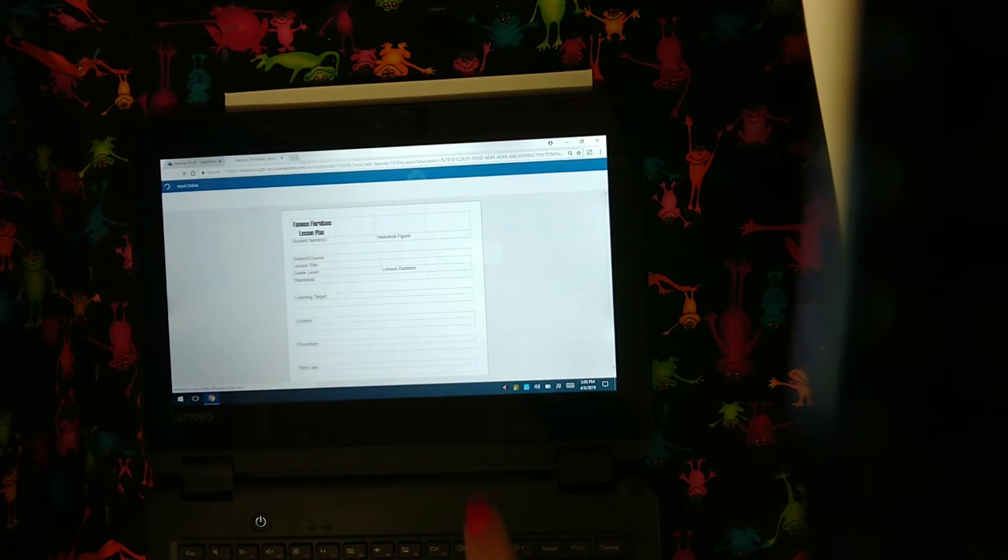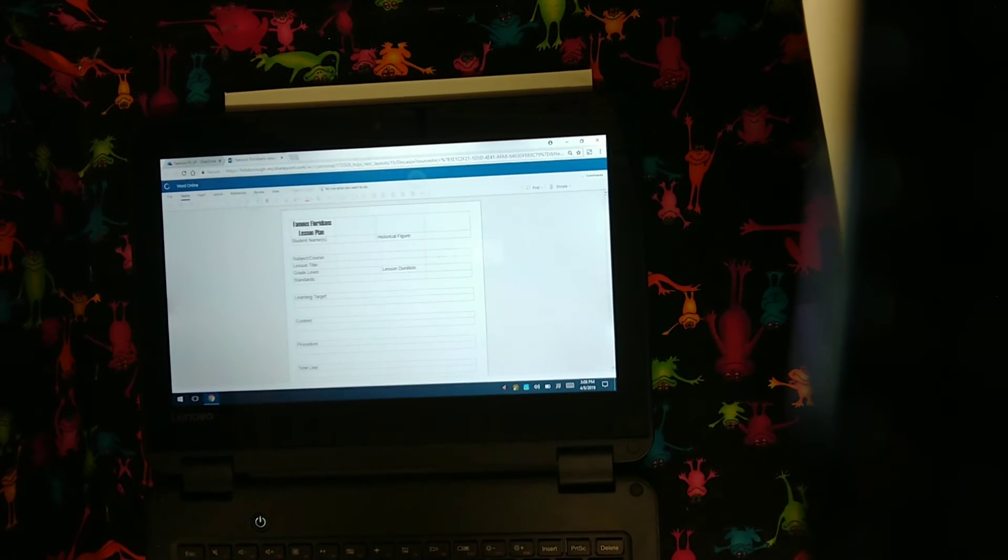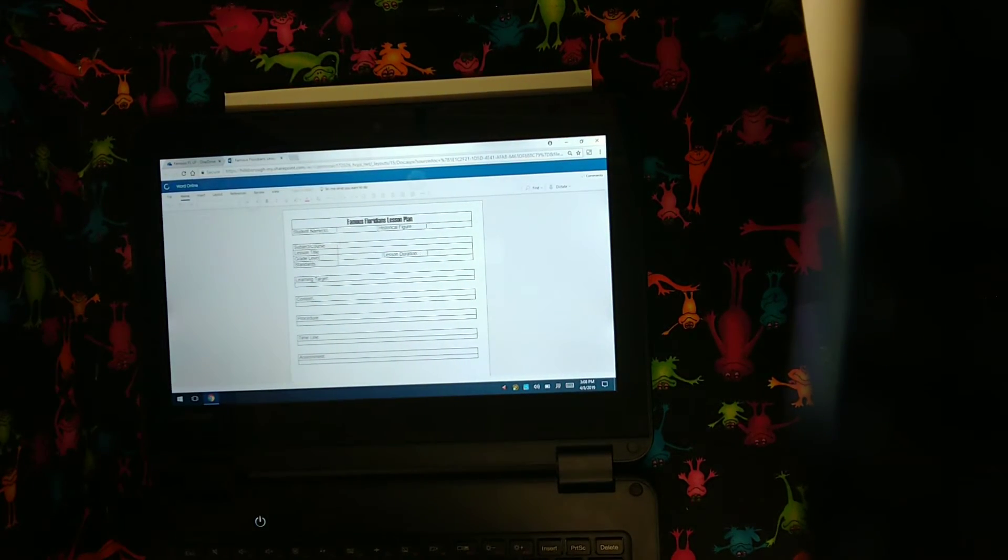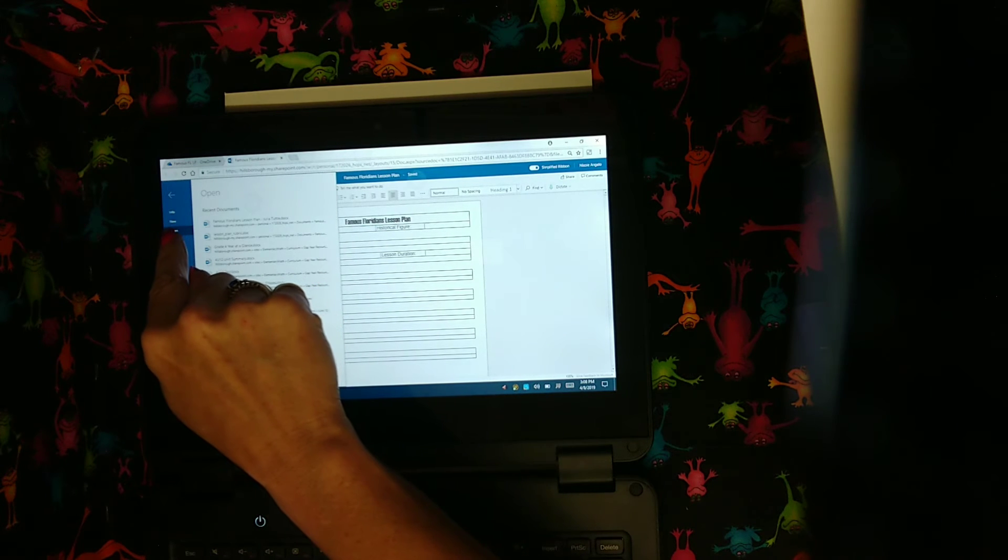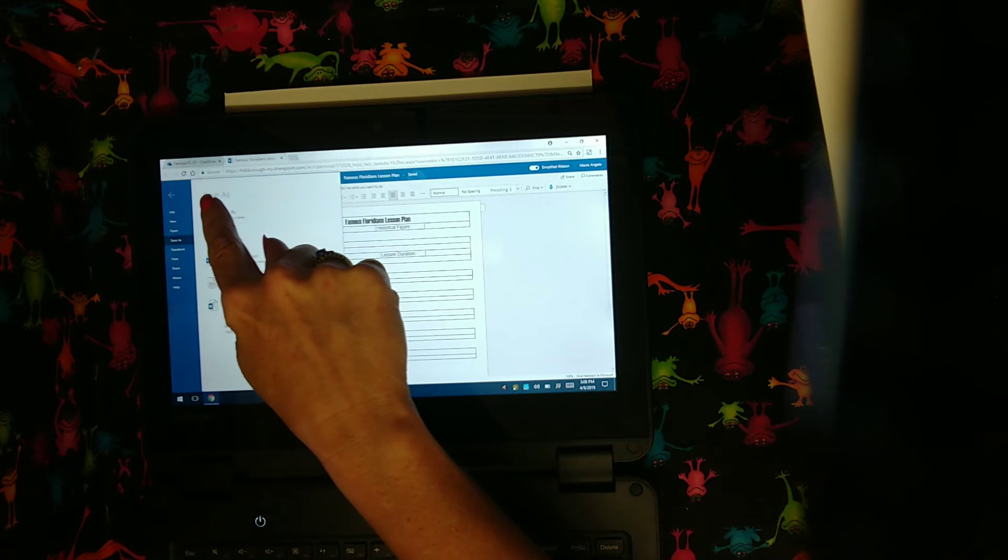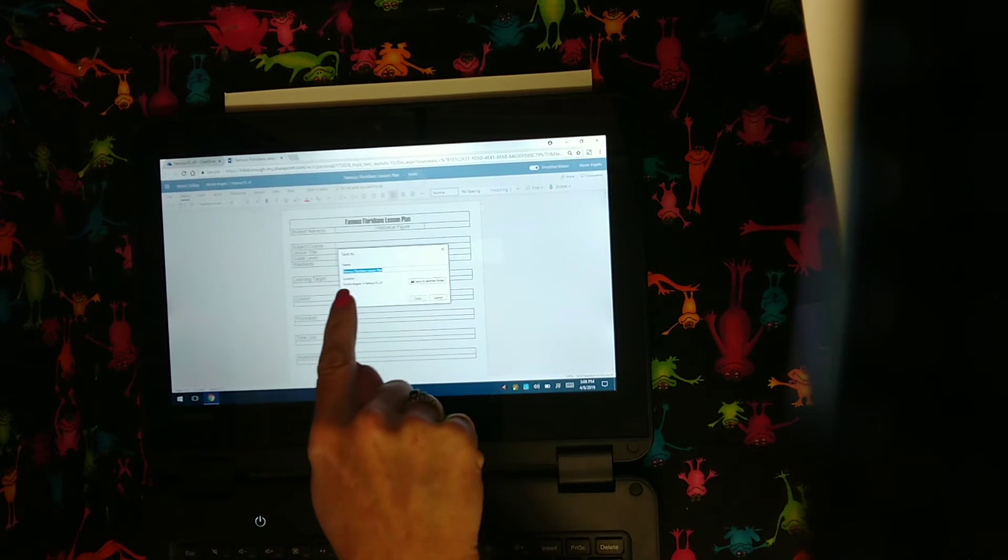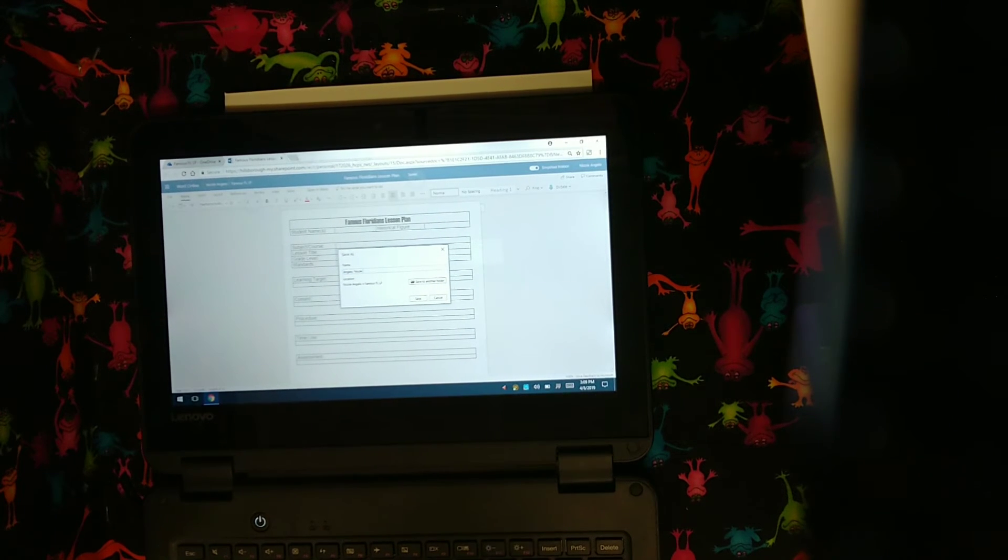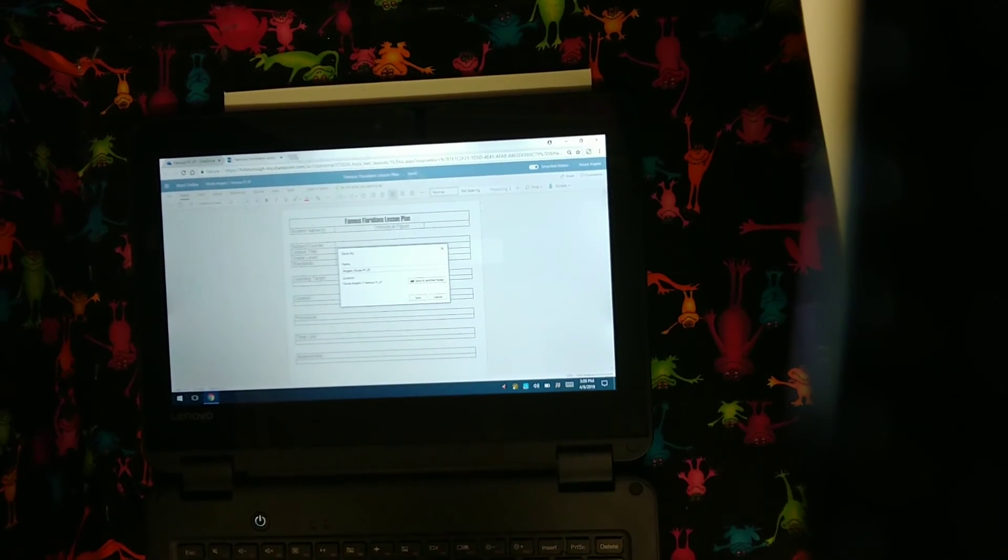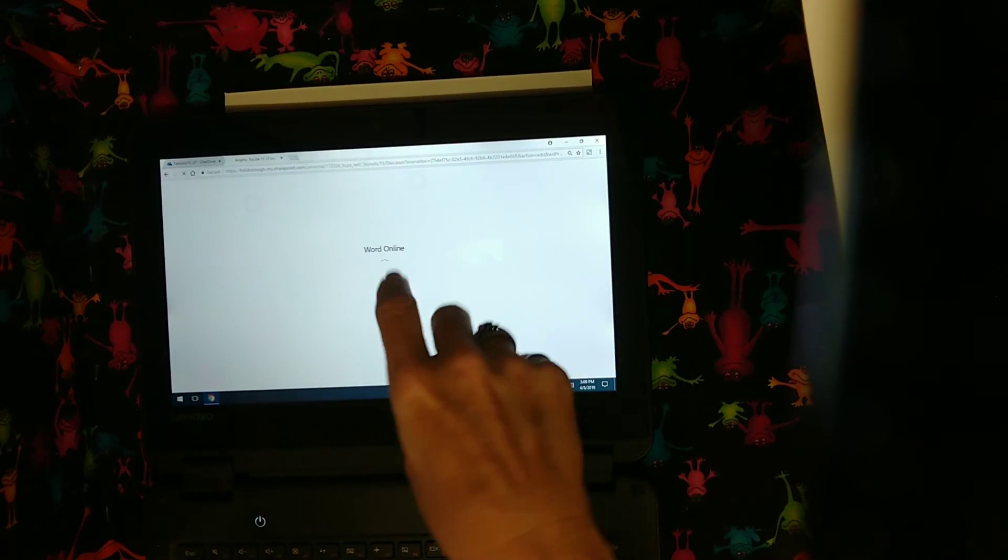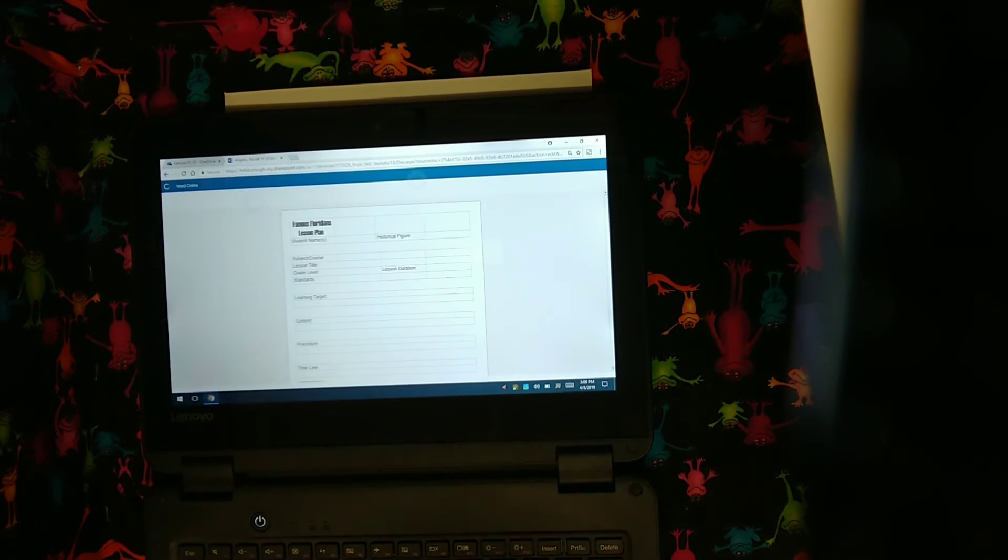And then this is the blank lesson plan. So what you need to do when you are using this, you have to download a copy first. So I'm going to go into file. I'm going to go into save as. I want to save as, and now I'm going to change this to my last name, first name, and then I'll put FFLP. So I know that it's mine and it's my famous Floridian's lesson plan. And I hit enter. And now that will be in my stuff. So I'm not modifying the one that I shared with you. I'm saving my own copy. And you see now it's my own copy and I can do whatever I want on it.